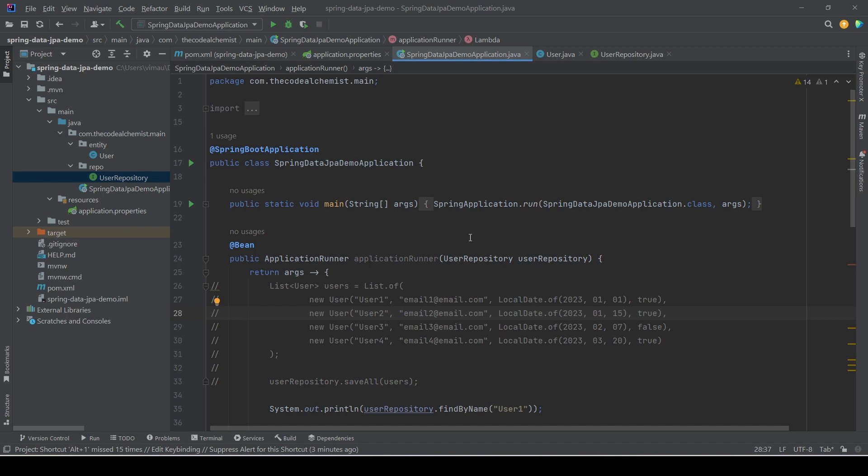If you have worked with JDBC or Spring JDBC, you know we can write queries using SELECT, WHERE, and other SQL clauses. But there is a much simpler way in Spring Data JPA to write filtering logic — to filter records based on some criteria.